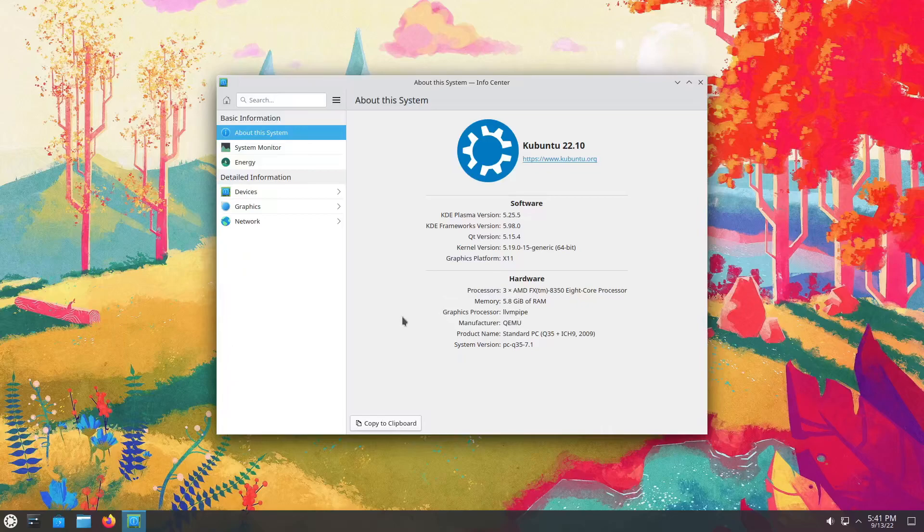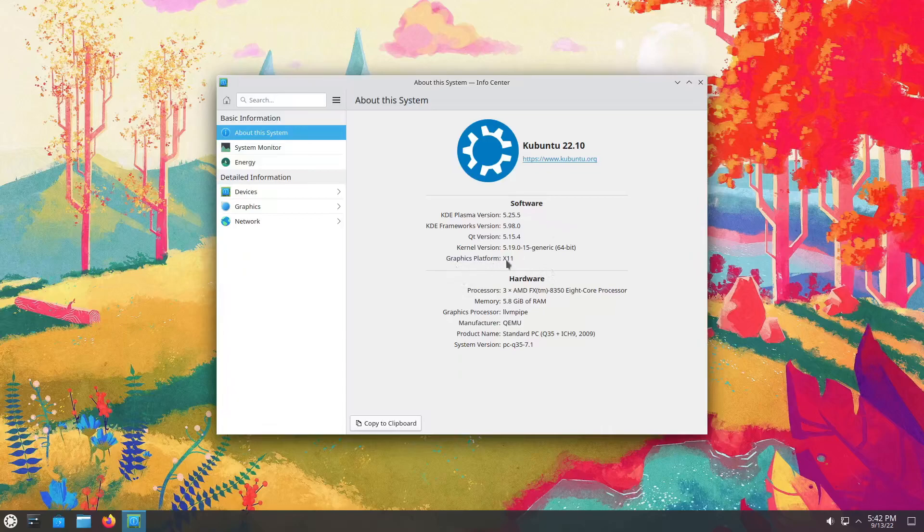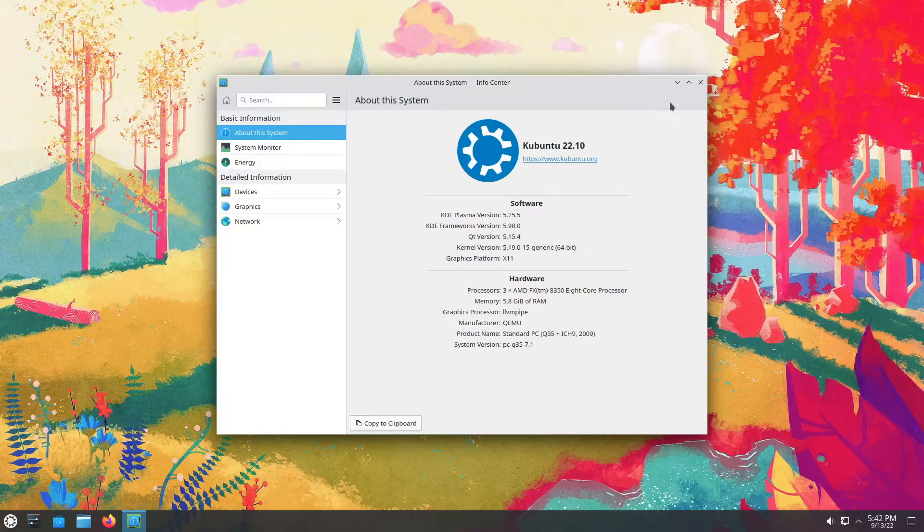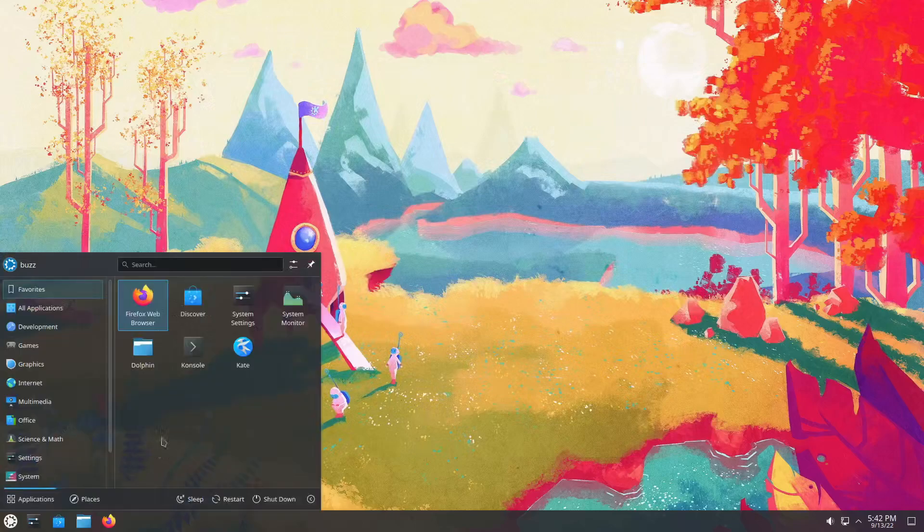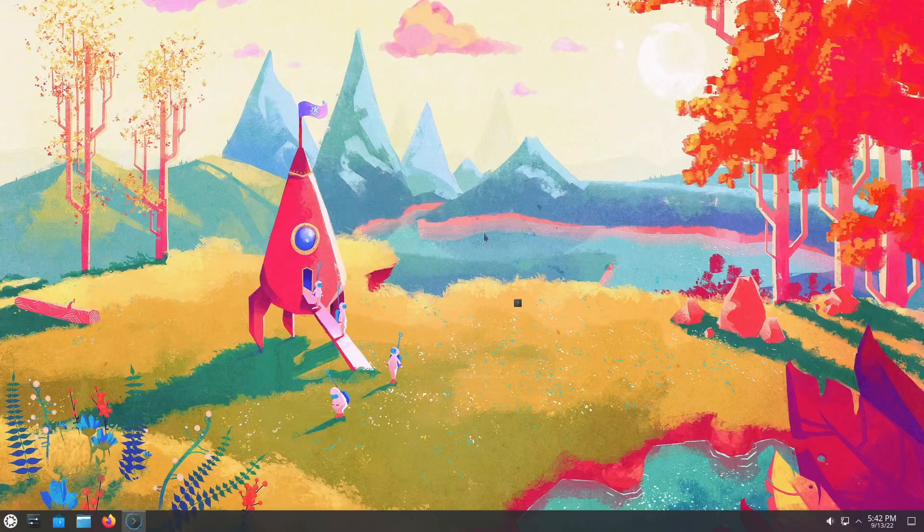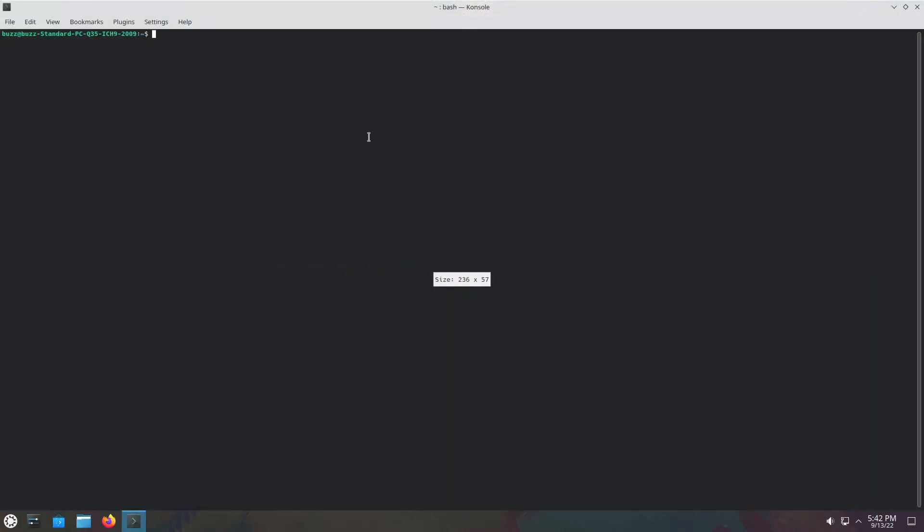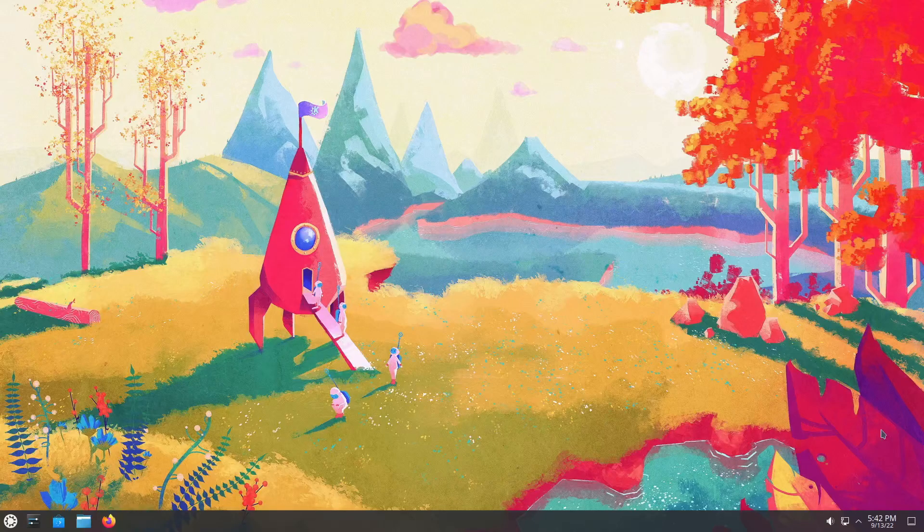So the kernel 5.19, graphics platform X11 disappointing. Let's see if Pipewire is running. Drum roll please. pactl info. I did not spell that right. pactl info is not found. Interesting, that's actually really good news. That's a PulseAudio controller info. That's one way of checking. That's actually really good news.